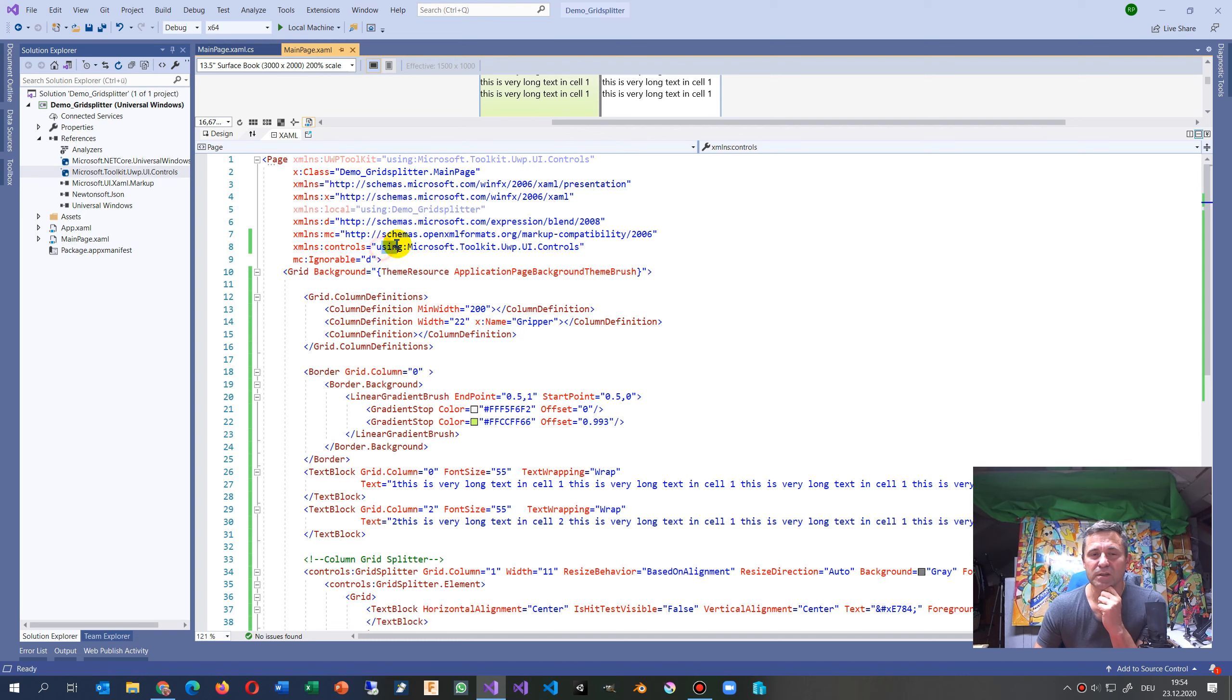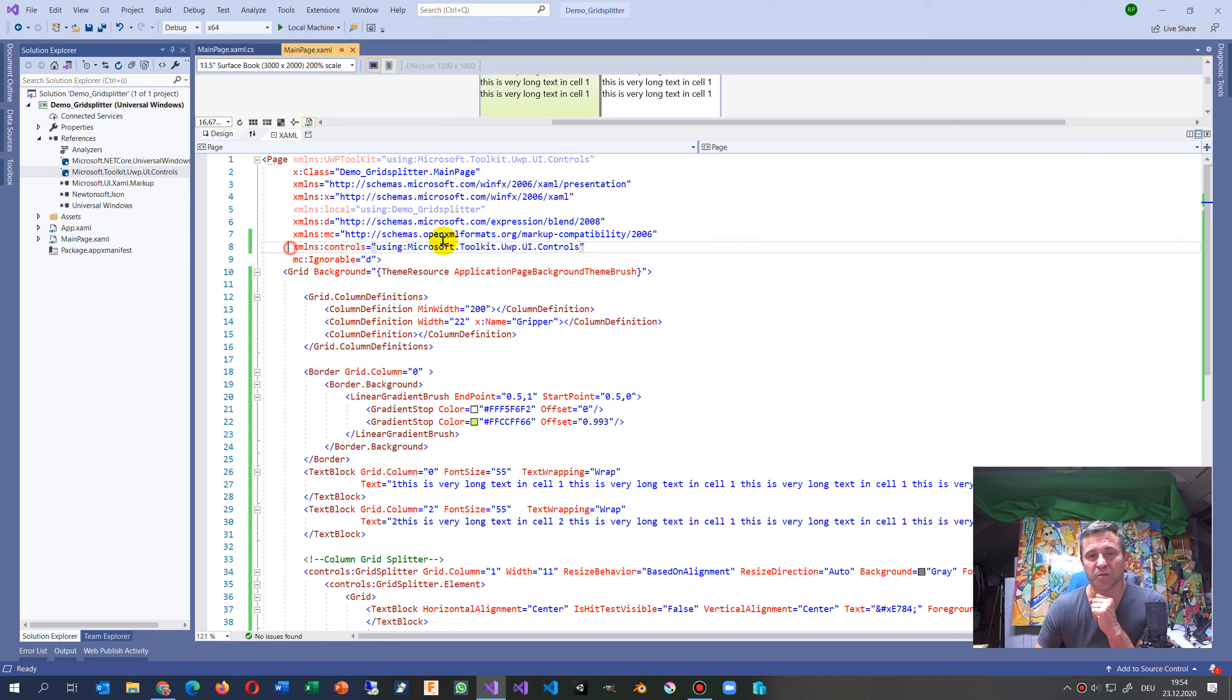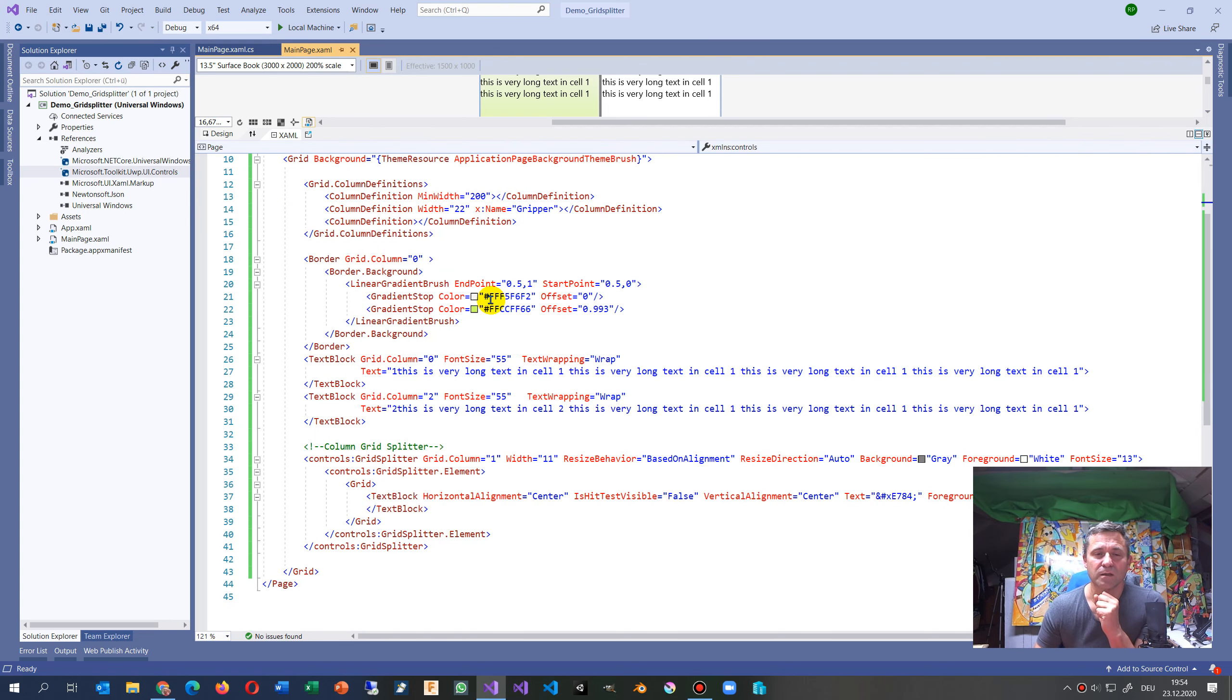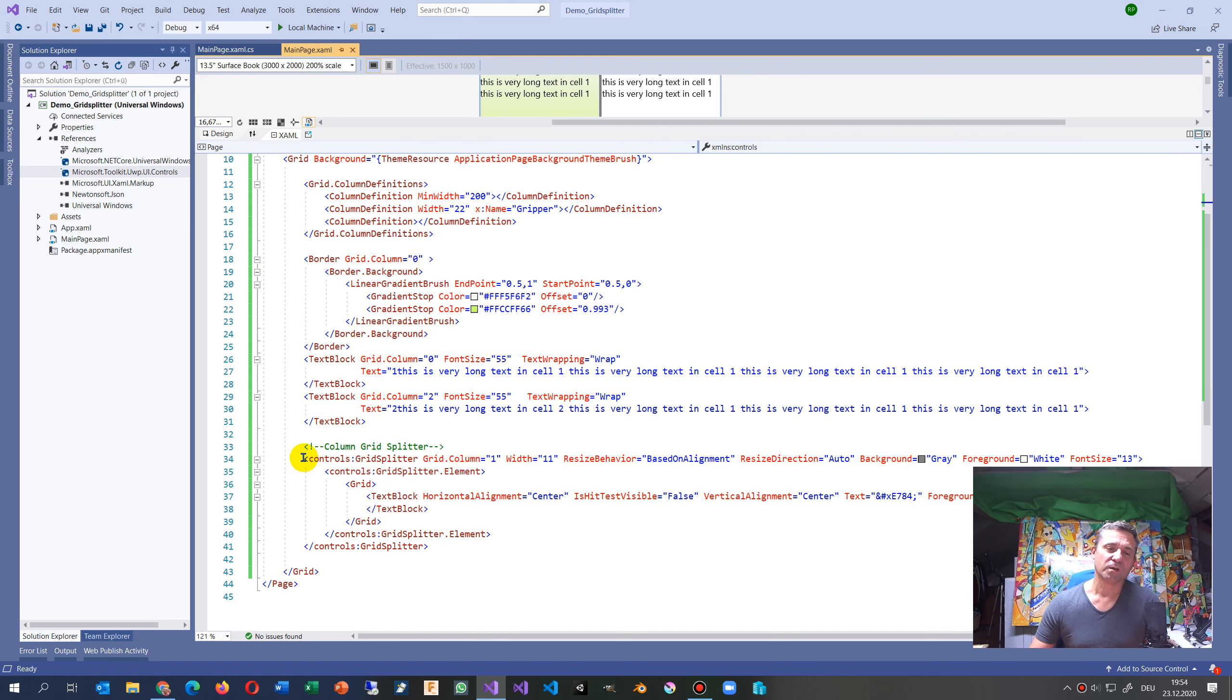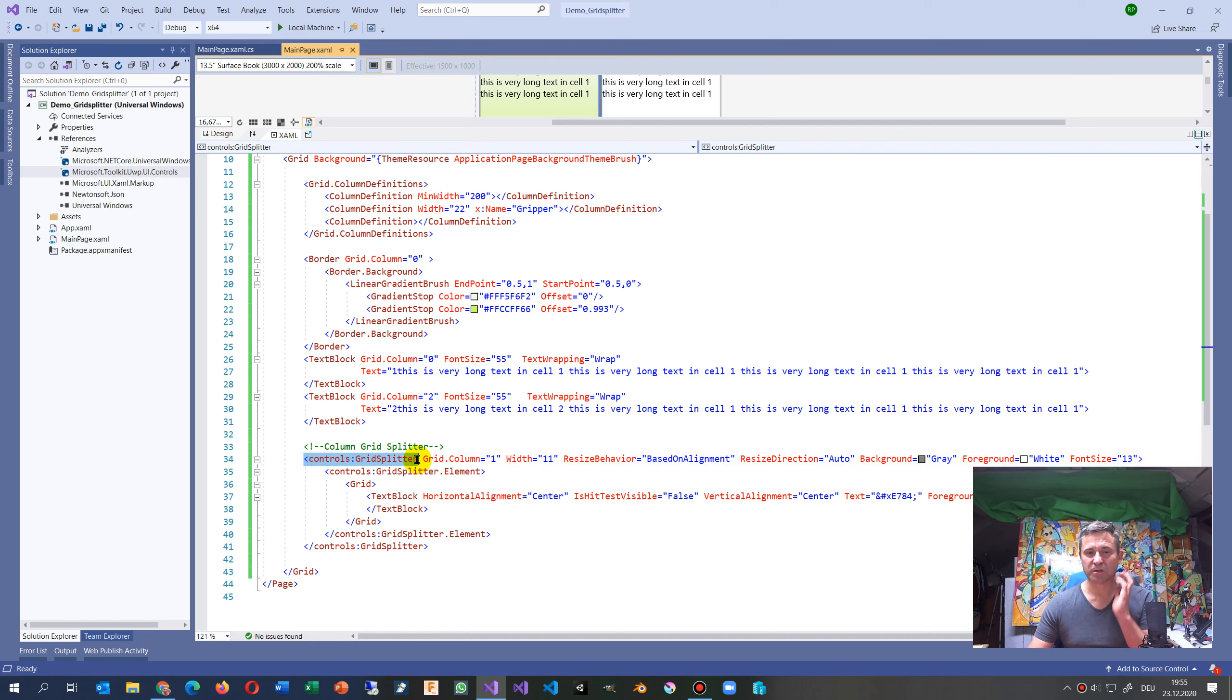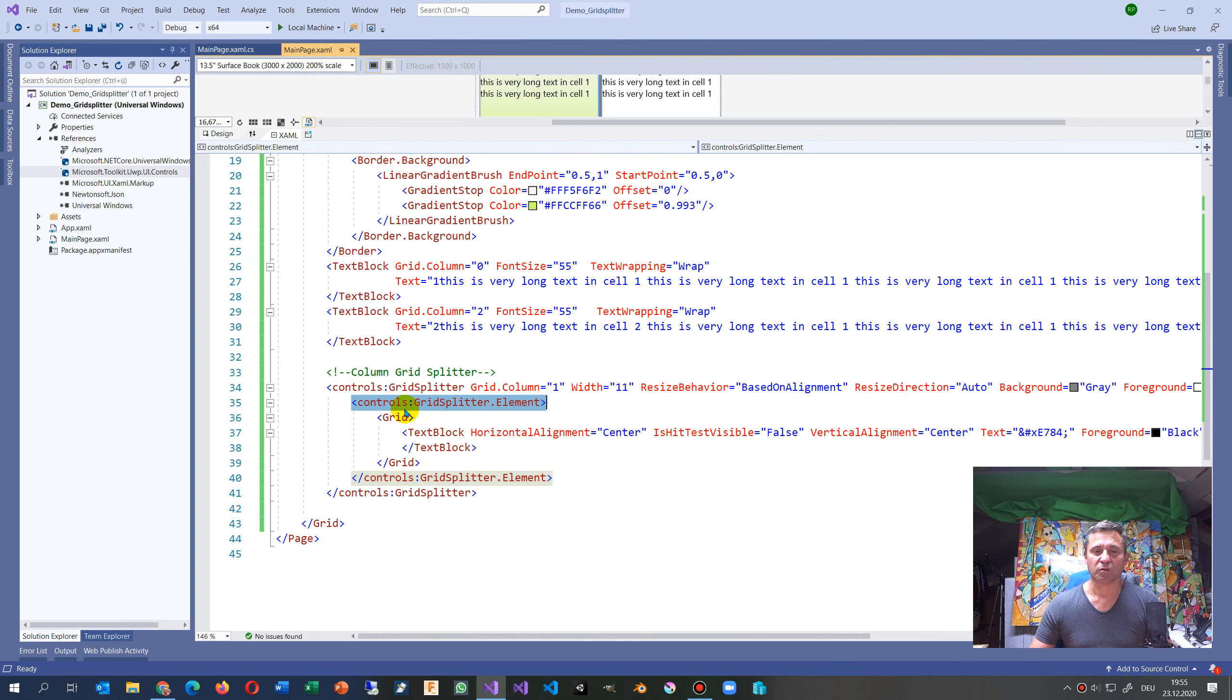You go there to the XAML namespace controls and then you say using Microsoft.Toolkit.Uwp.UI.Controls. That's all you have to put in there, and then the trick will be how is this done.